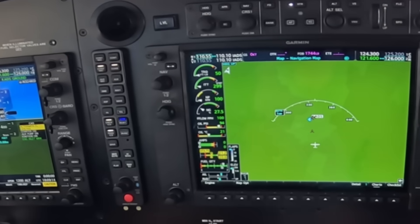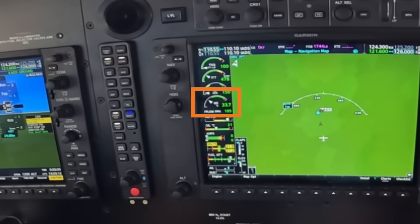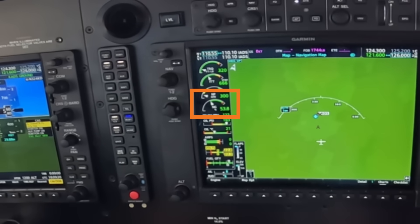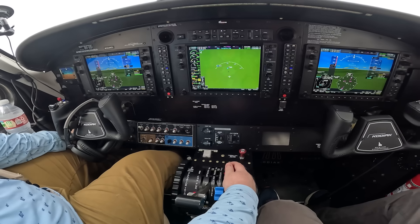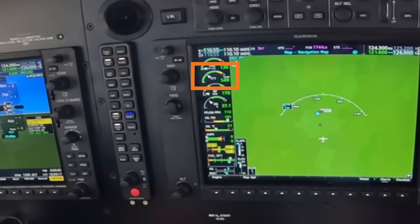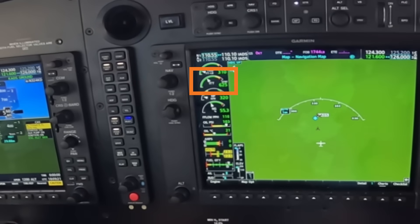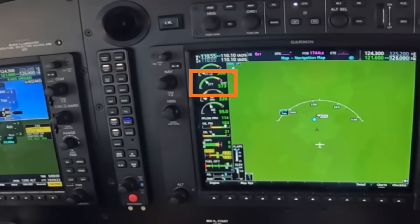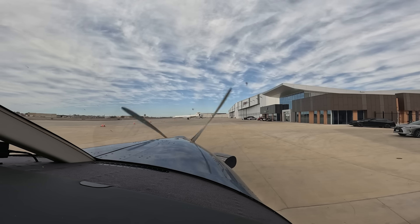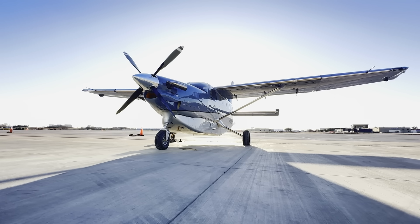Assuming everything looks normal, you'll continue engaging the starter until you achieve 52% NG — remember that number. At that point you can disengage the starter and the engine is now fully started and running on its own. ITT will rise during the start process and peak, but then eventually decrease and stabilize. It sounds complicated, but here is the startup sequence again without all my commentary, just to show you it's not as complicated as it sounds.